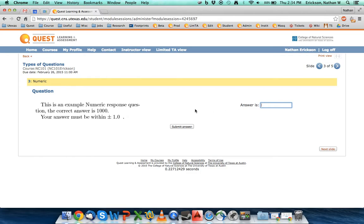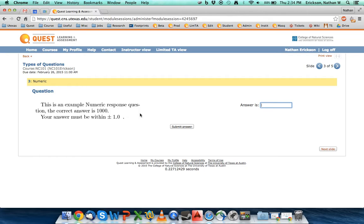A lot of times these numerical questions will allow you for some small range where your answer is correct. And that is for rounding errors that might come up or if you do something just a little bit different than how the computer does it.